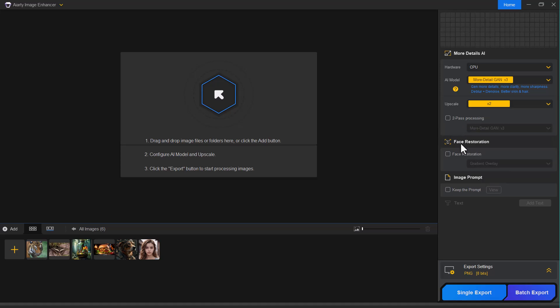Just below that is the face restoration feature. This is particularly useful for portrait photos or old, damaged images. It intelligently restores facial features, enhancing eyes, removing blemishes and sharpening facial outlines while keeping the natural look intact.